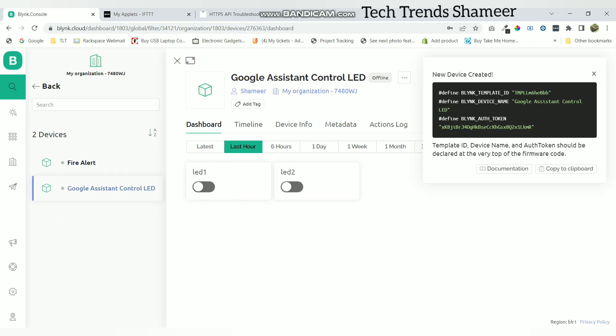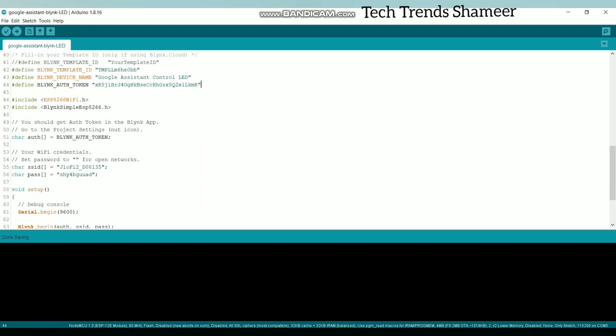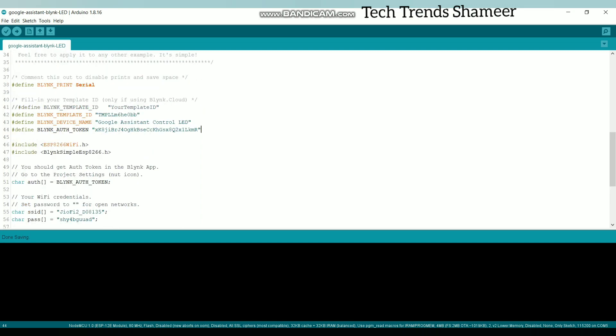Now copy this code and paste in our program. Now enter your WiFi username and password and upload this program to the NodeMCU board.